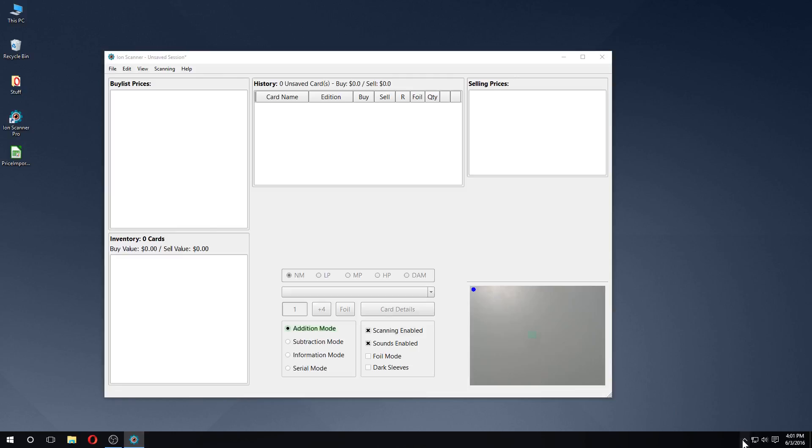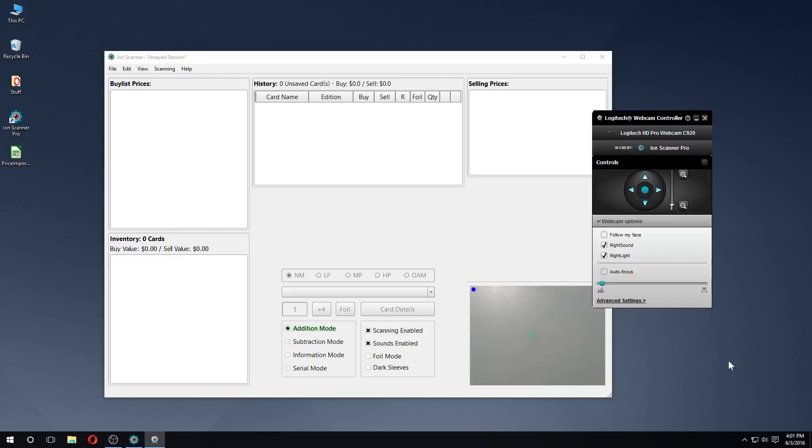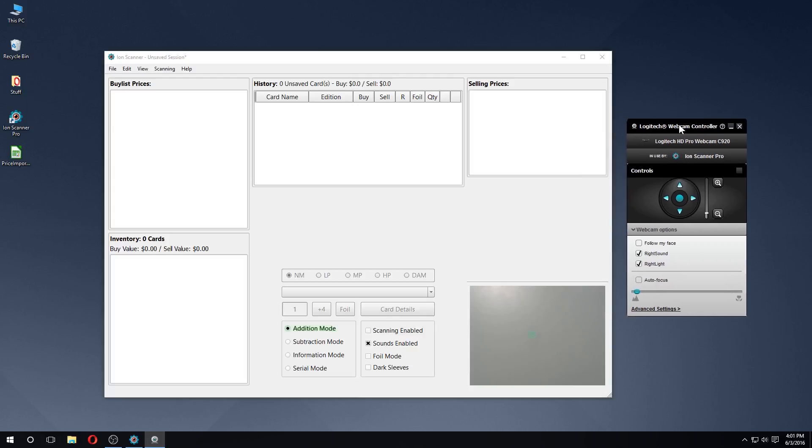Once you've connected to your camera, you should be able to manipulate camera properties using the manufacturer provided software. Here, through the Logitech software, I can manually set the focus to a distance that is appropriate for my camera.